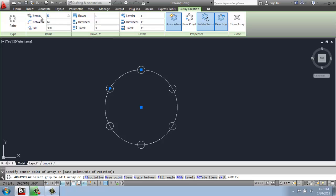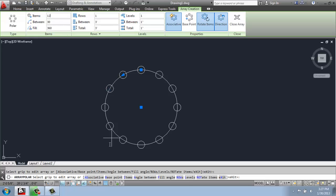So for number of items, maybe I want to change that to 12. When I click outside of that, you'll see that it will just fill it up accordingly.